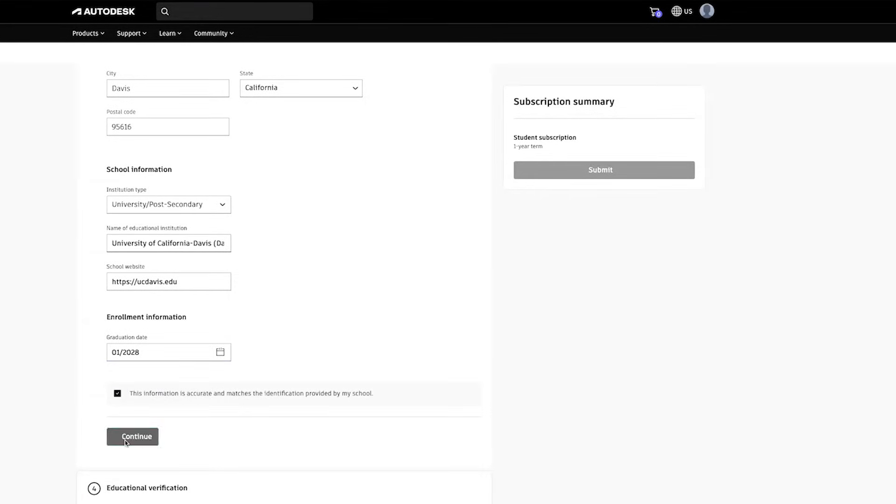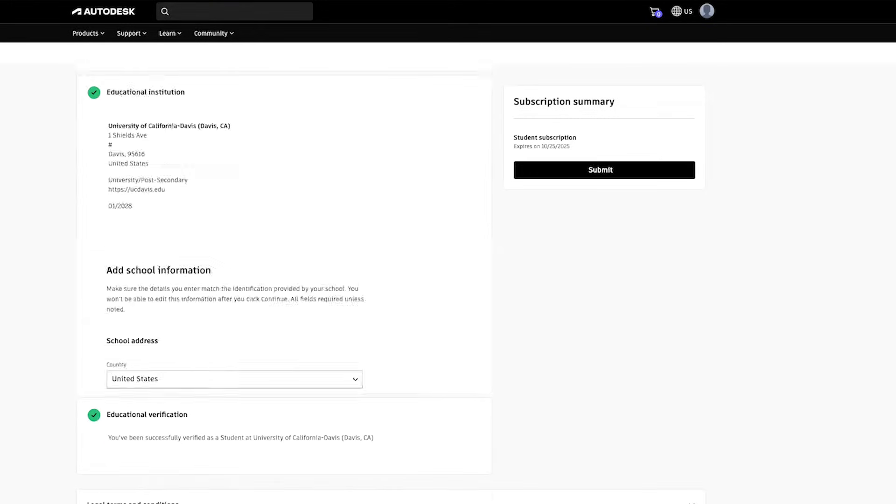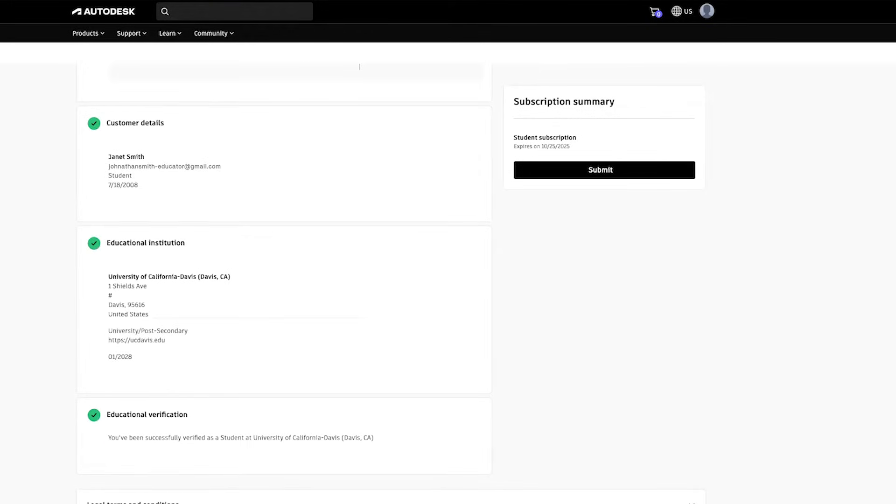Once you've checked the box, click Continue to proceed. You will then go through the verification process. This is the same process as when you initially signed up.